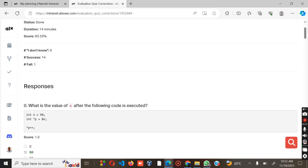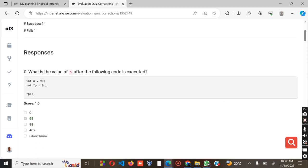Question number one: What is the value of n after the following code has been executed? We have int n equals 99, int p equals n, and the answer is always 99.